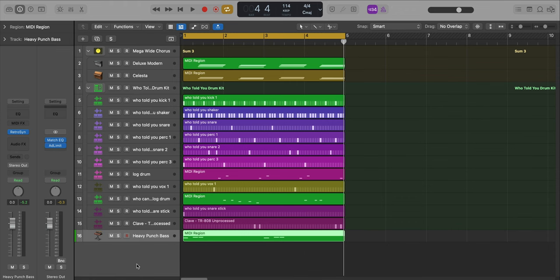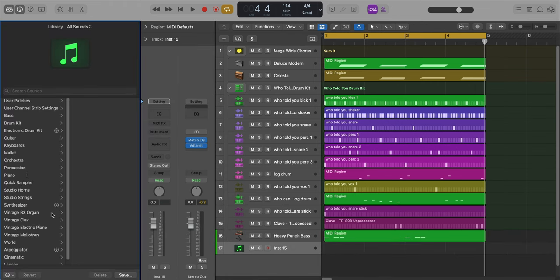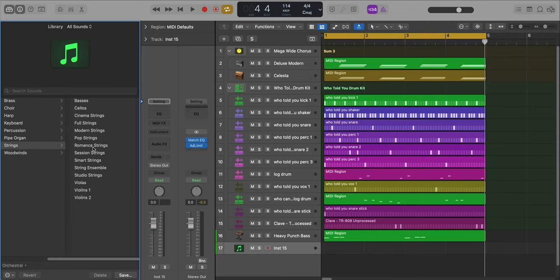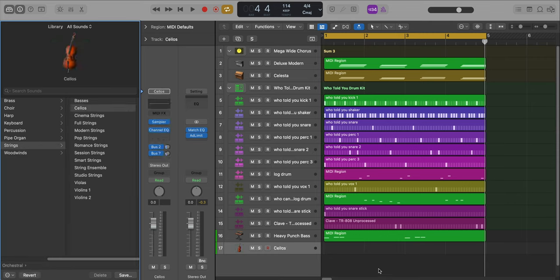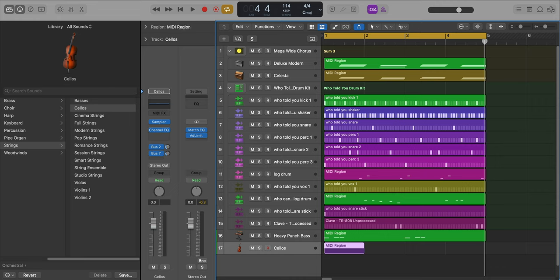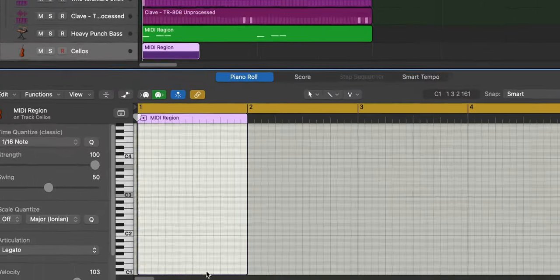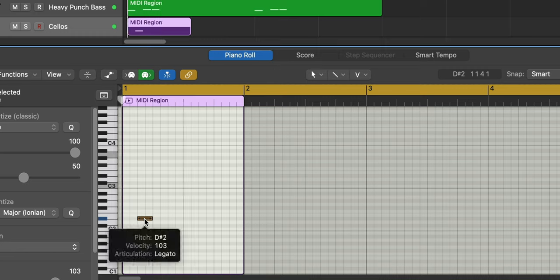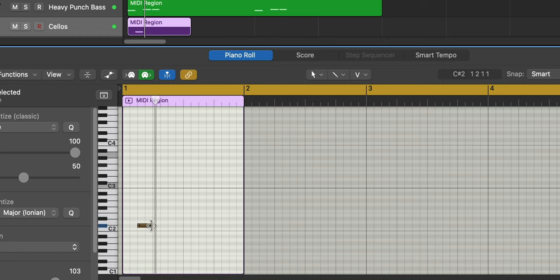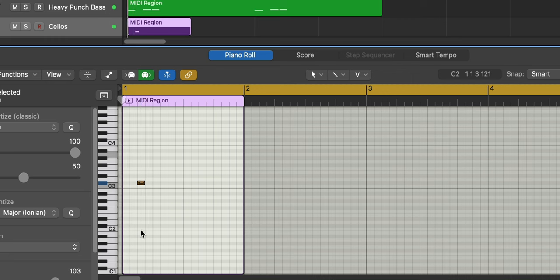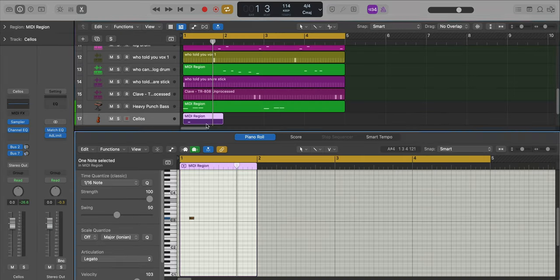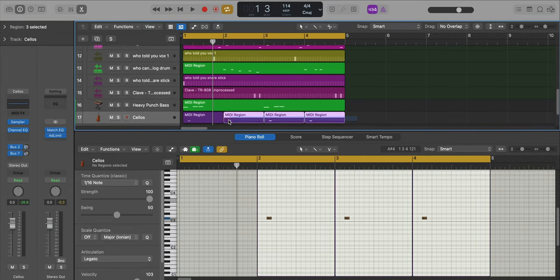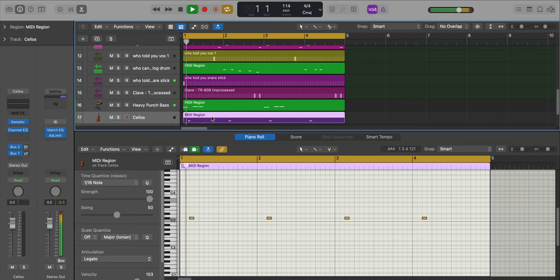Now let's get to the strings that are sort of in the background, just one note. Let's create a new software instrument track. I'm going to go over to Orchestral, go to Strings, and select Cellos. It's just one note, so let's draw that in right now. Now let's just repeat that. I'm going to take this, repeat that over with Command-R, and then Apple-J to join that.